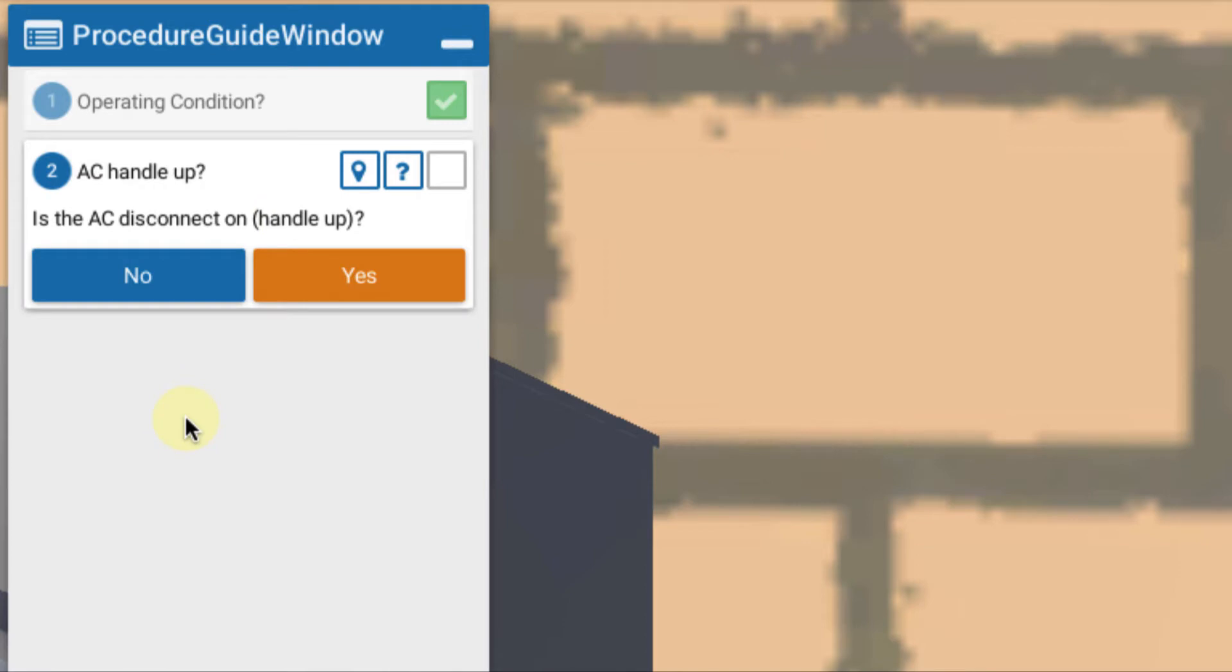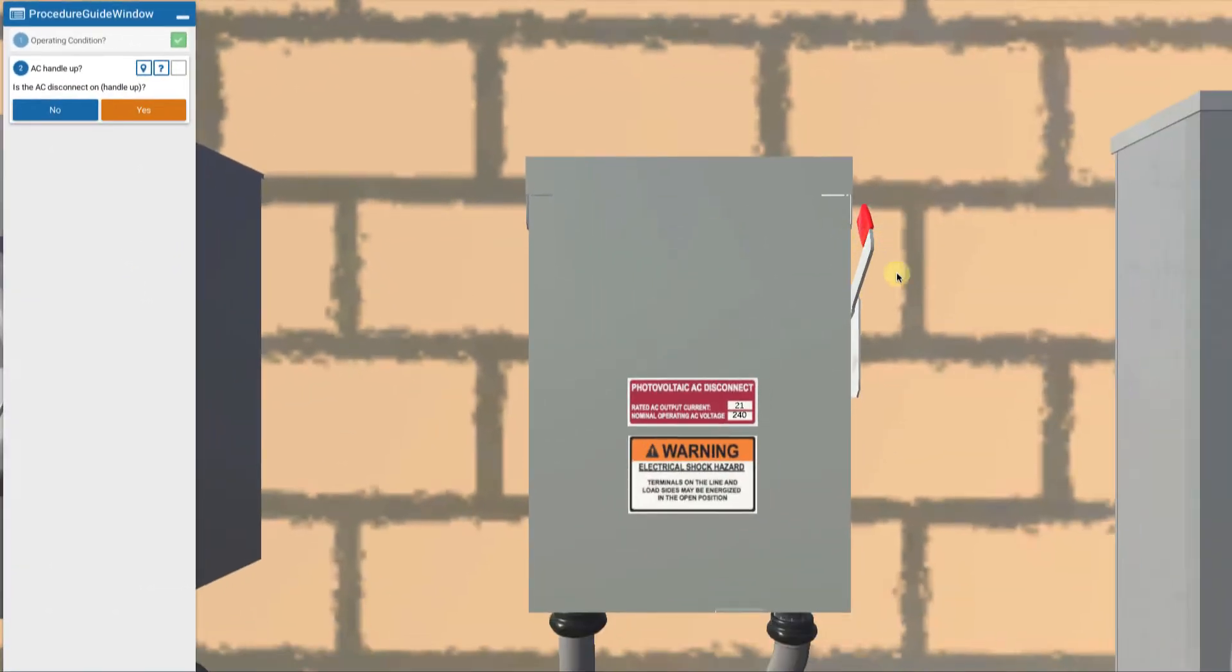We begin our systematic approach. Is the AC disconnect handle up? Indeed it is up. Yes, so that's not the problem.